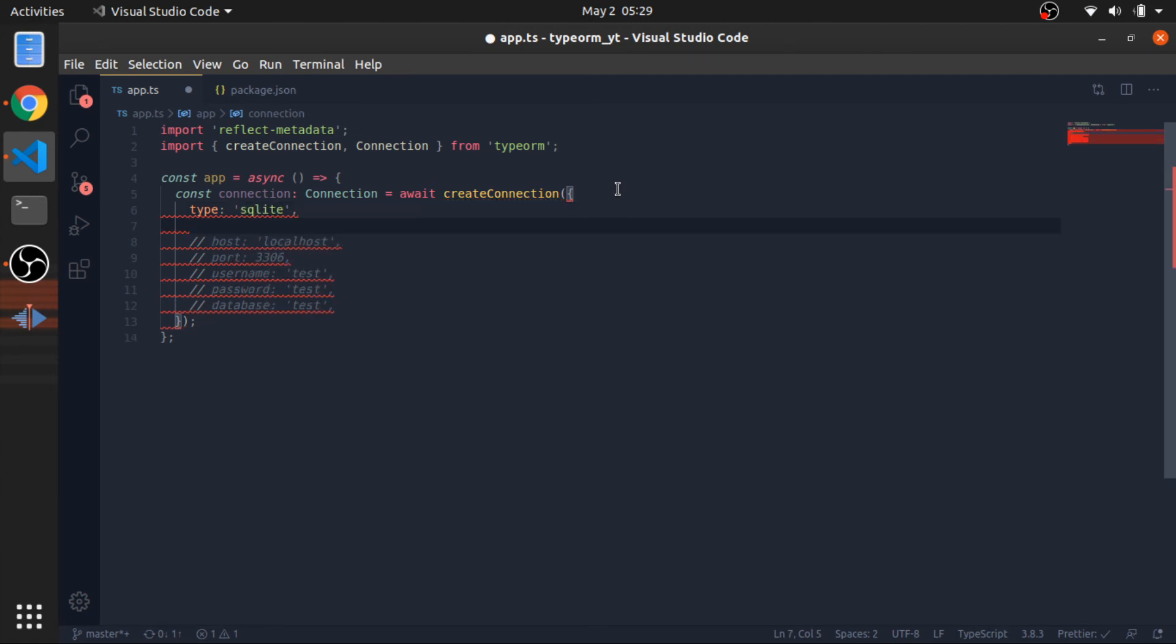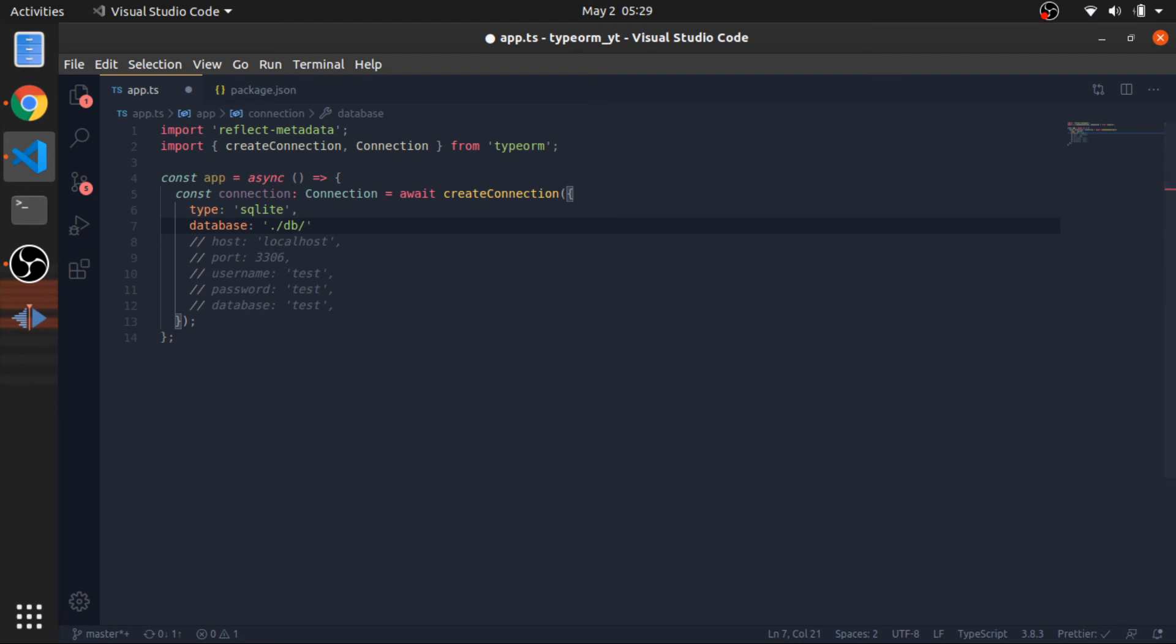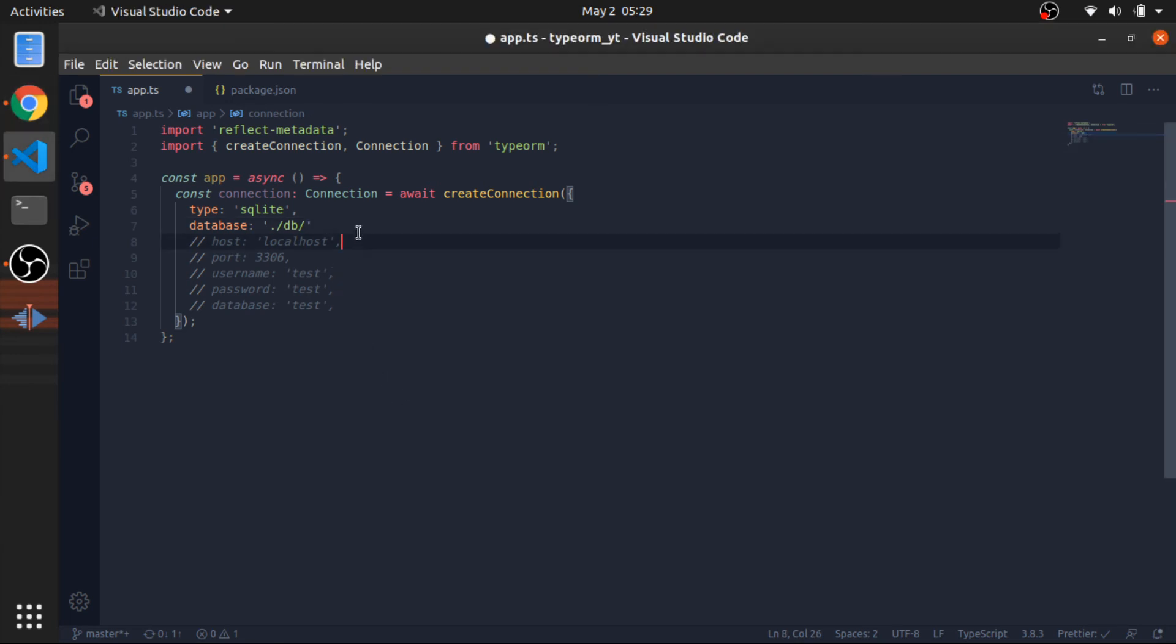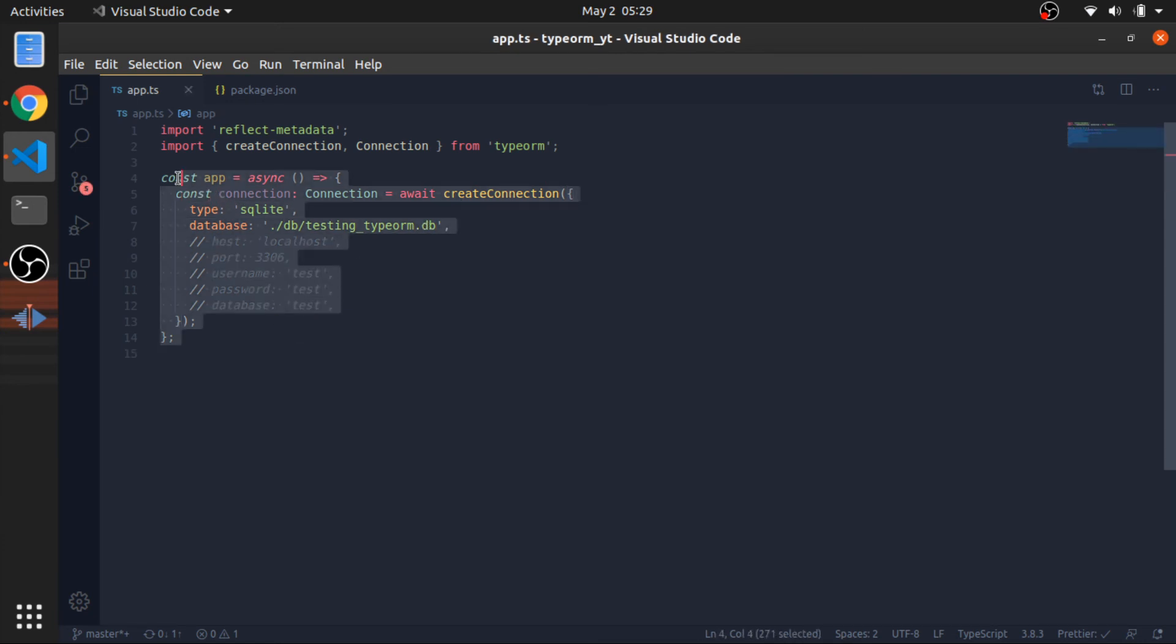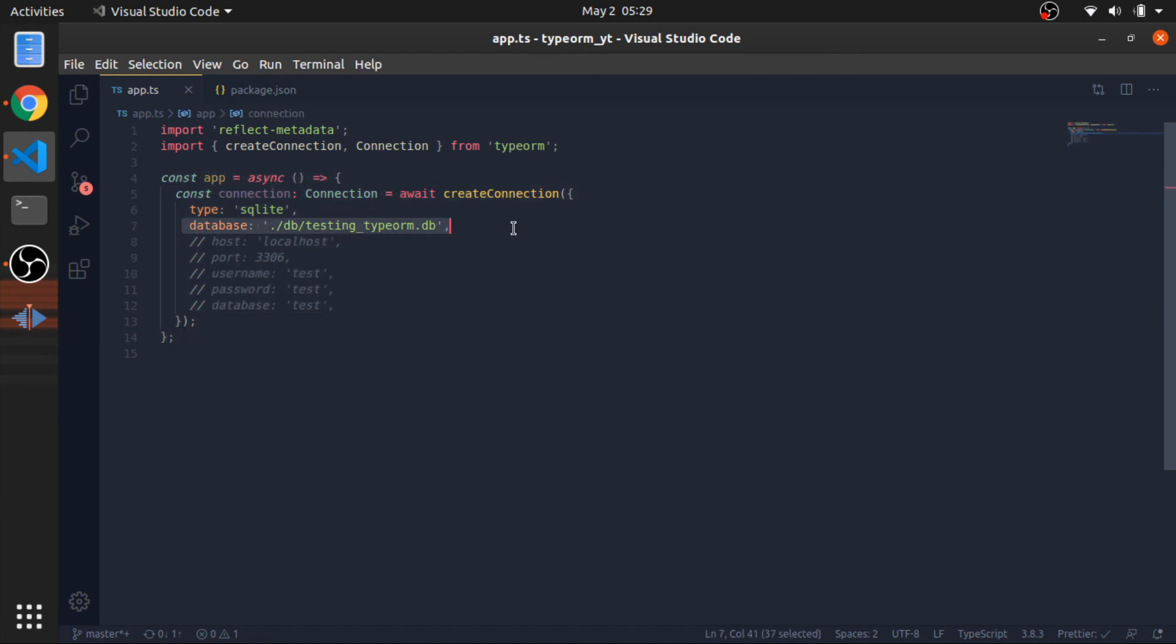In case of SQLite, you need to define the path for the database. So in our case, is /db/testing. I'll call it testing typeorm.db. So this is my case. This will just establish the connection and create this database.